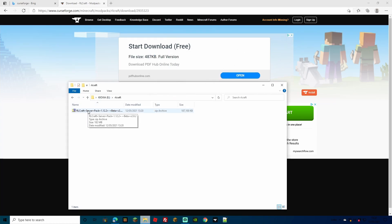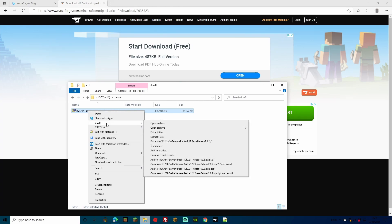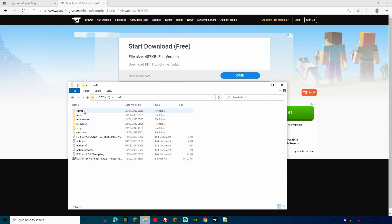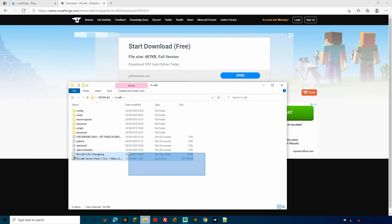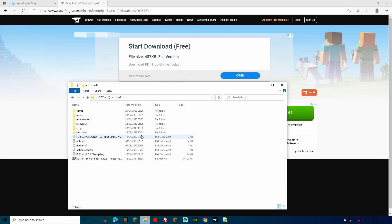Now that you've pasted your RLCraft server pack into your folder, to extract it just right-click, go to 7-Zip — it's a free download if you don't have it, I'll leave a link — and click Extract Here. It will extract all the files: config, mods, resource pack resources, scripts, structures, etc. The reason I recommend the CurseForge launcher for single player is because you have to add all of these folders to your Minecraft for it to work, not just the mods. Forgetting some folders when switching mods could cause issues.